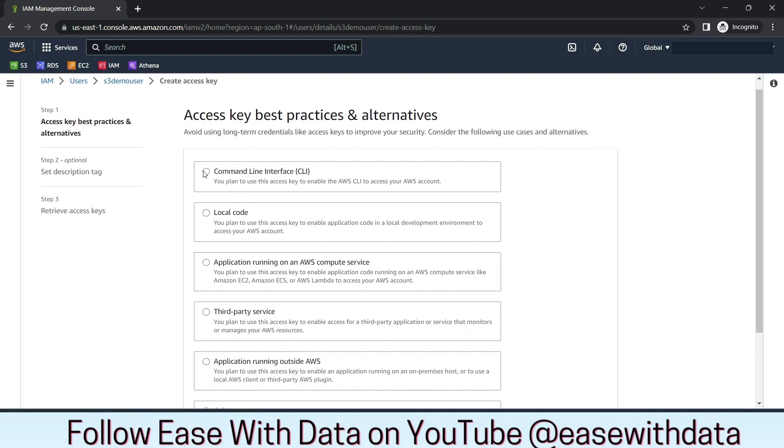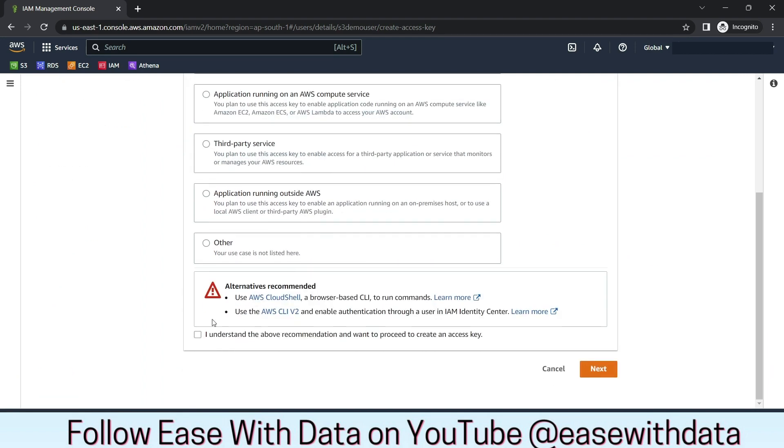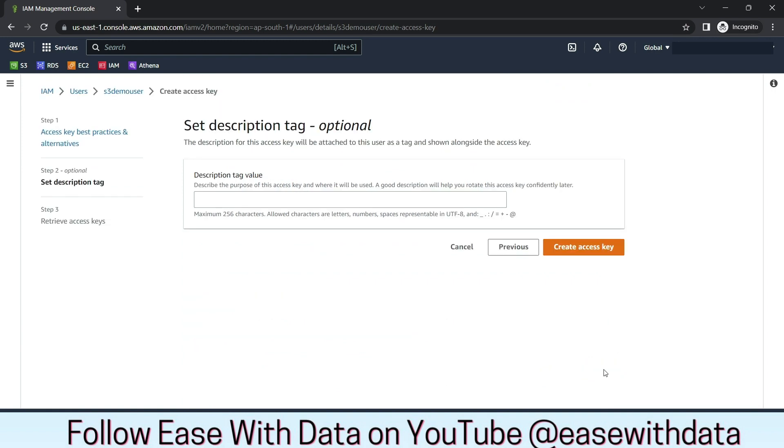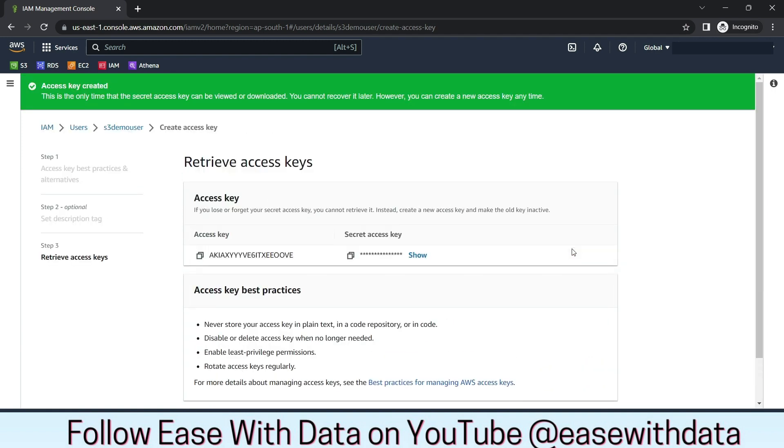Select Command Line Interface. I understand. Next. Create Access Key. Now you can see the Access Key is created. You can copy and keep this Access Key handy. We will need this Access Key to configure PySpark with S3.